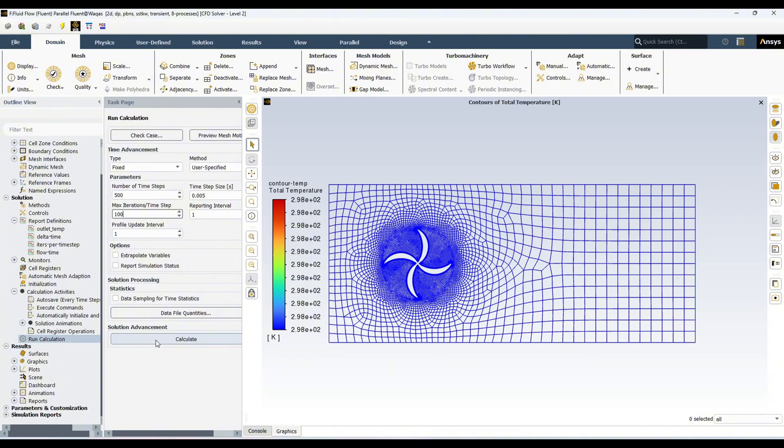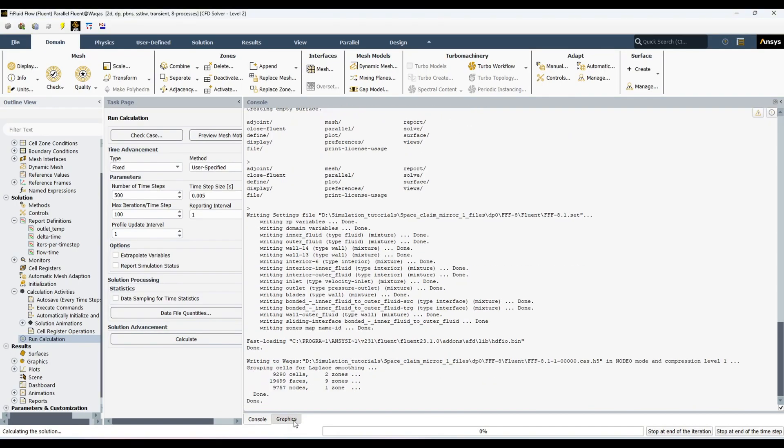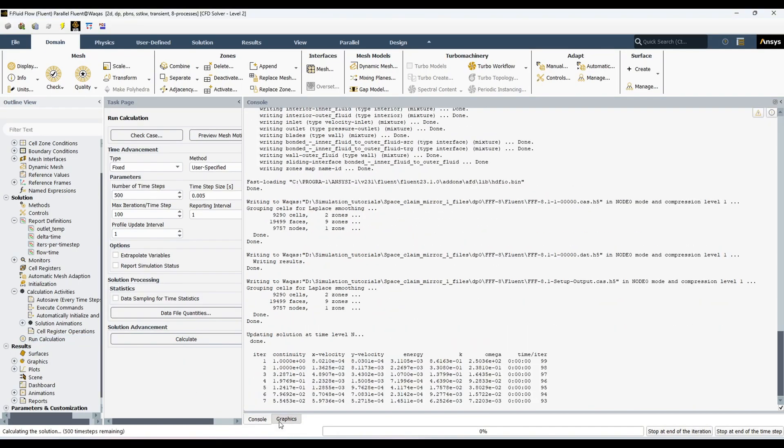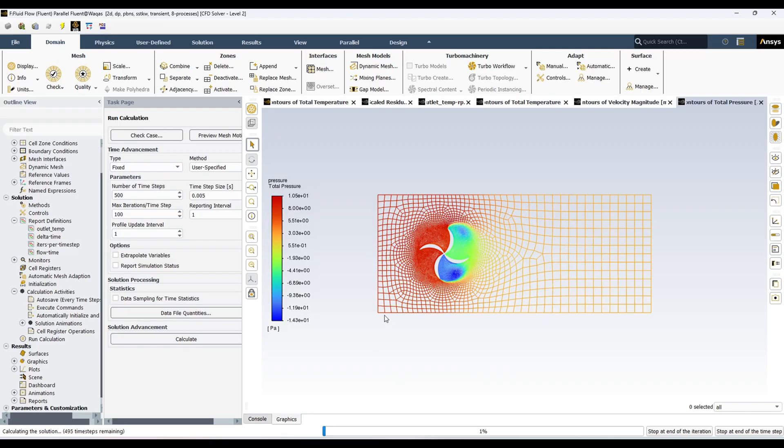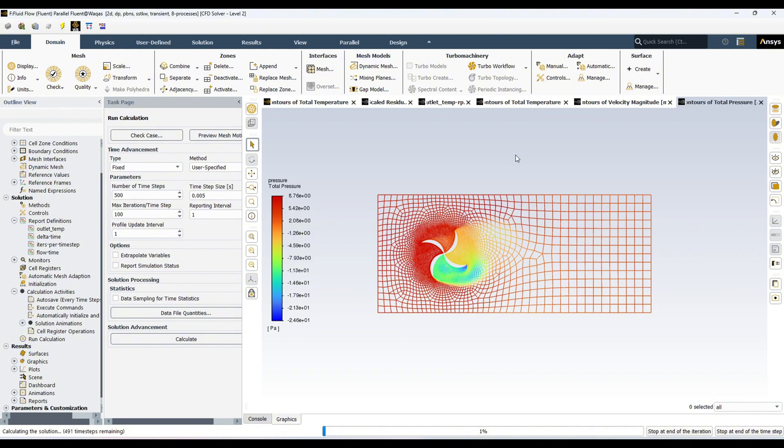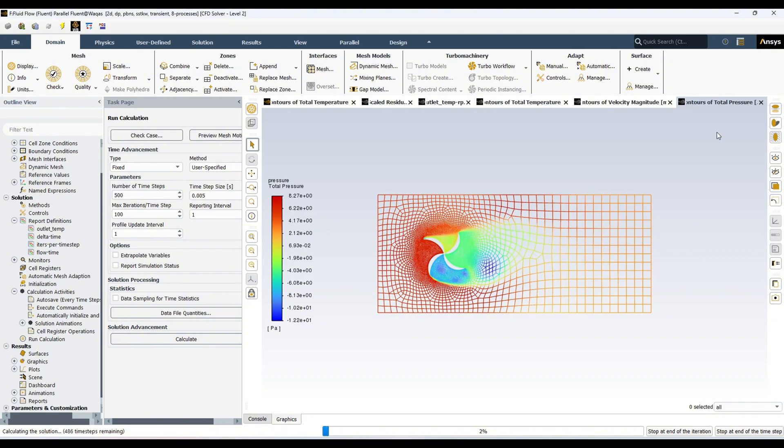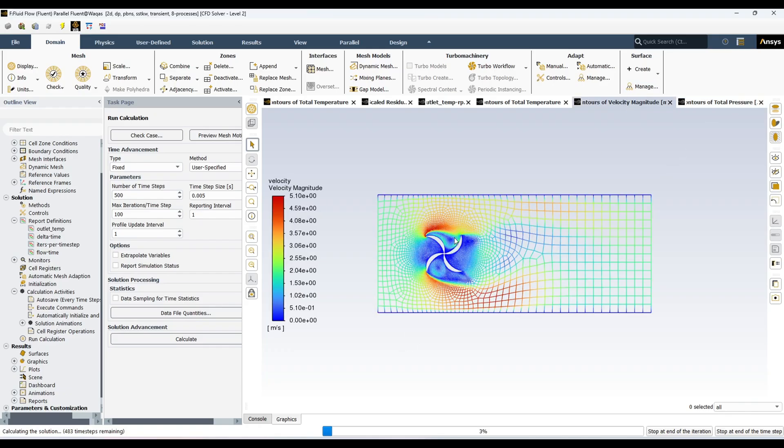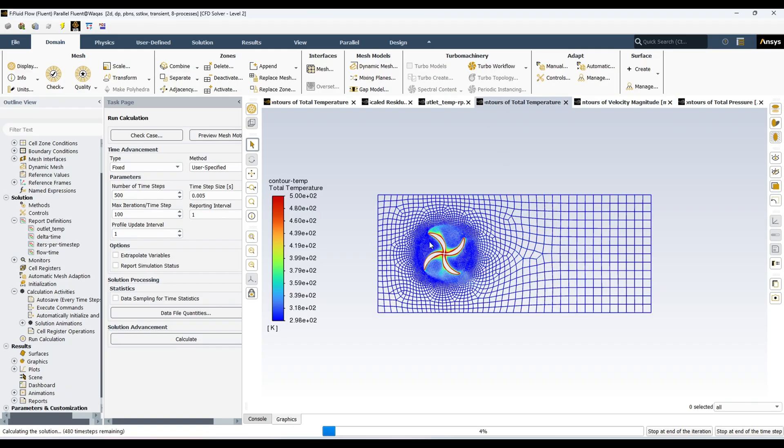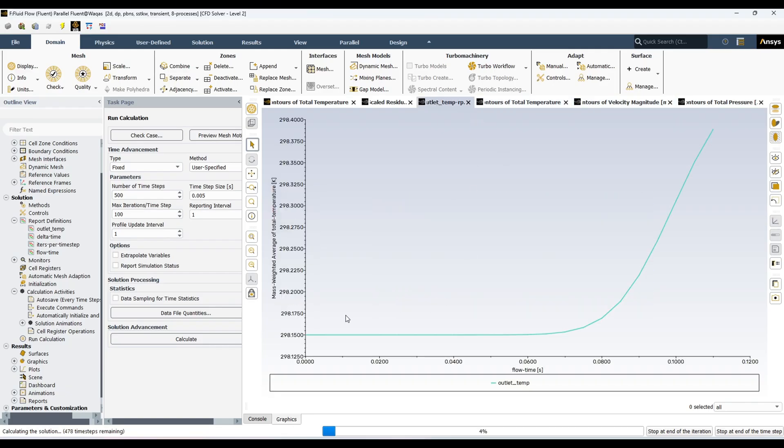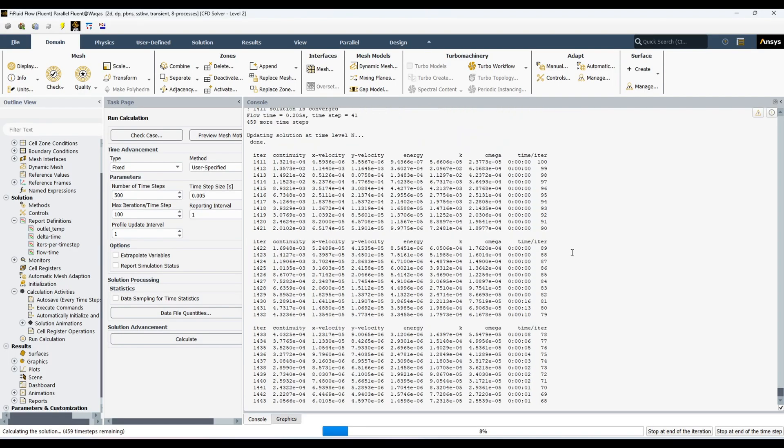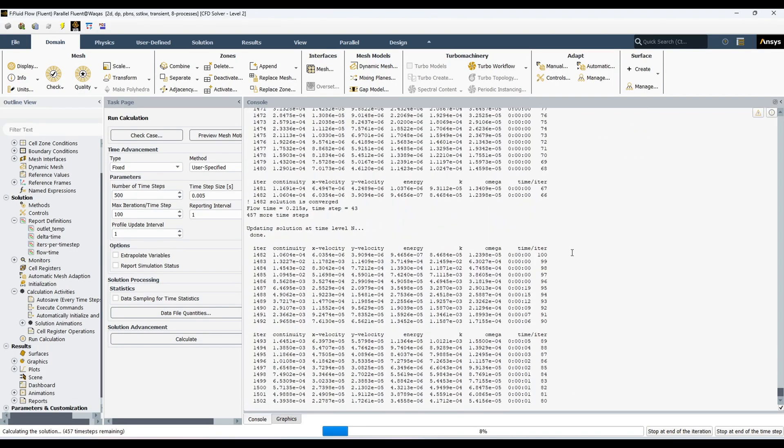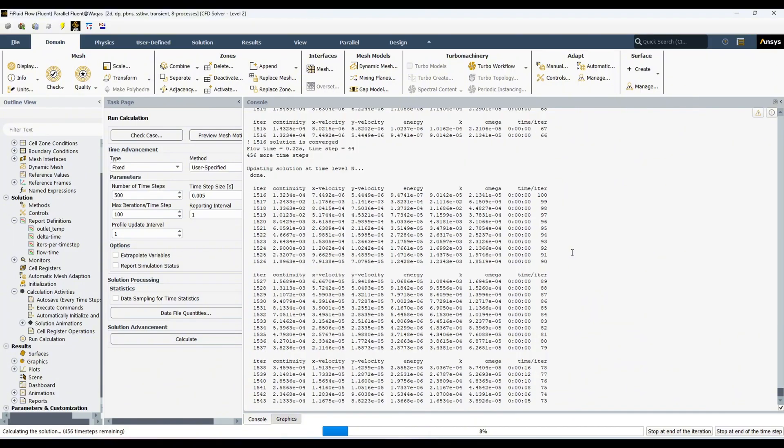Show that it is working. You can see the simulation has started and it's working fine. And you can also see our blade is moving. Temperature contour. And here it is like that.